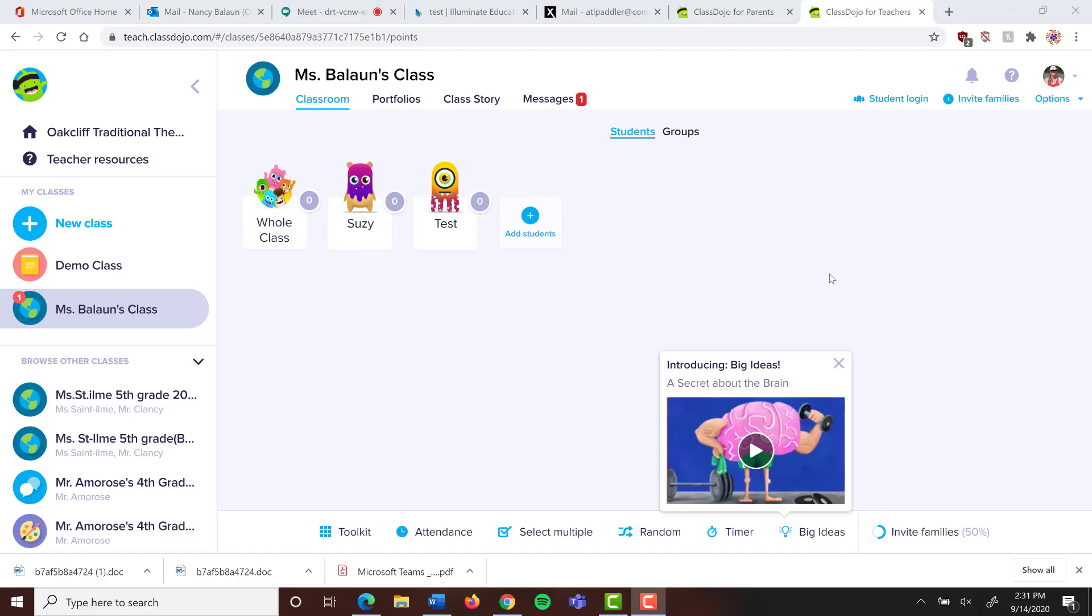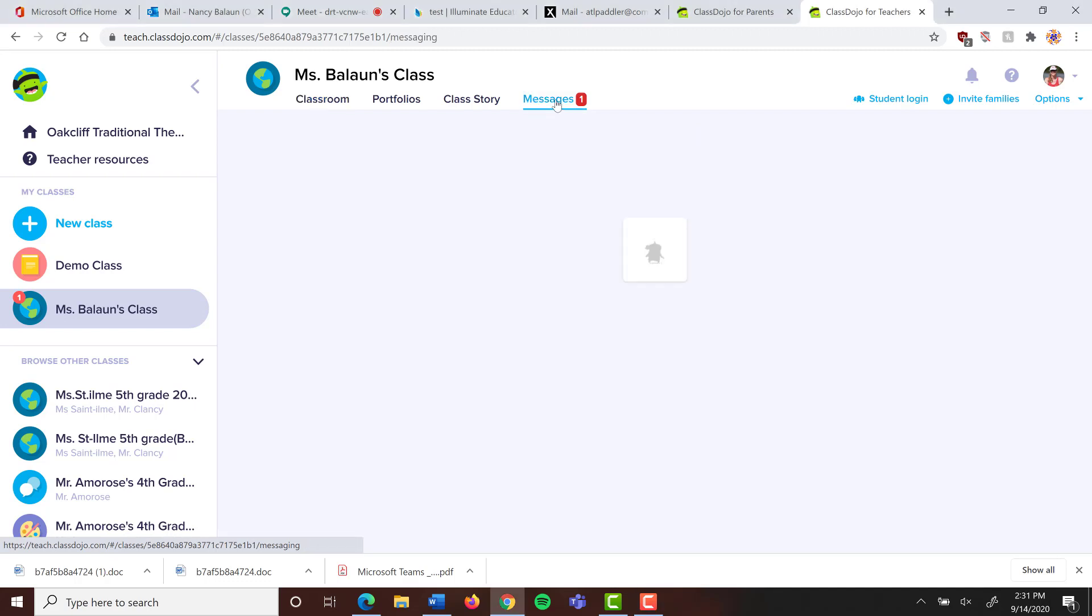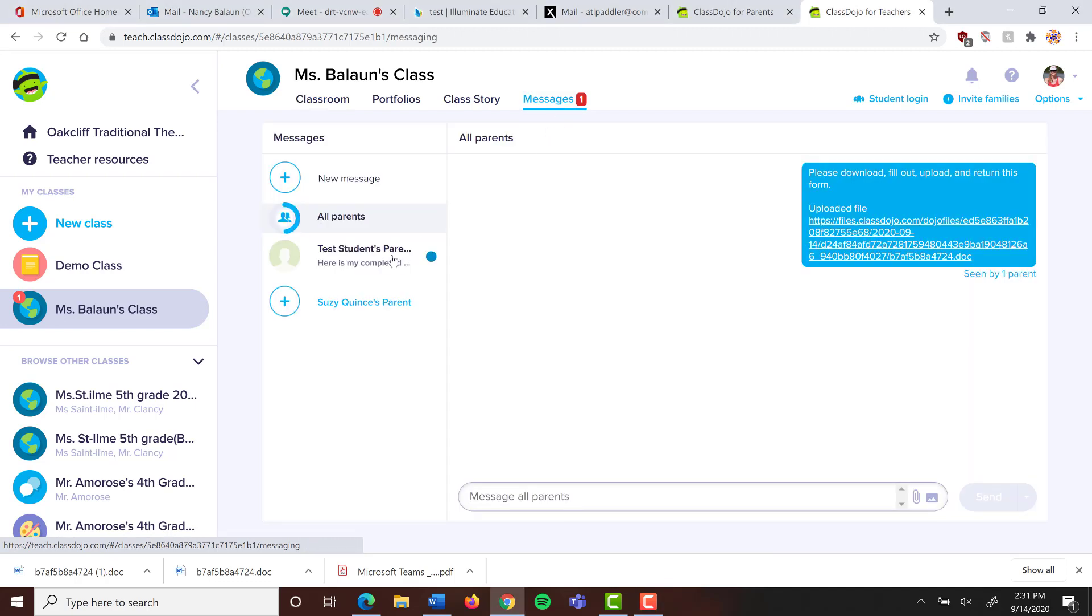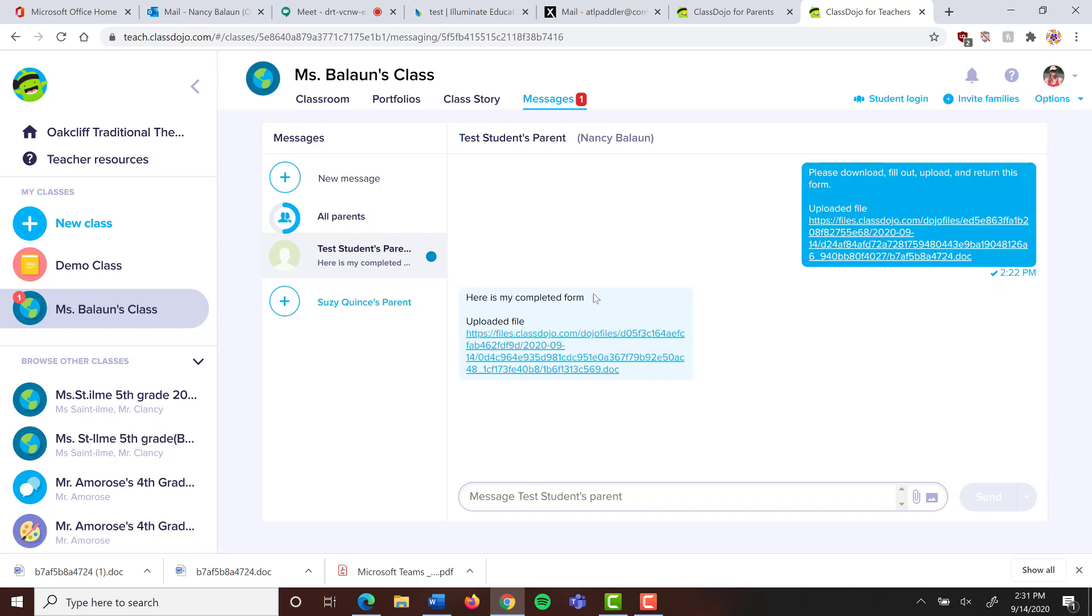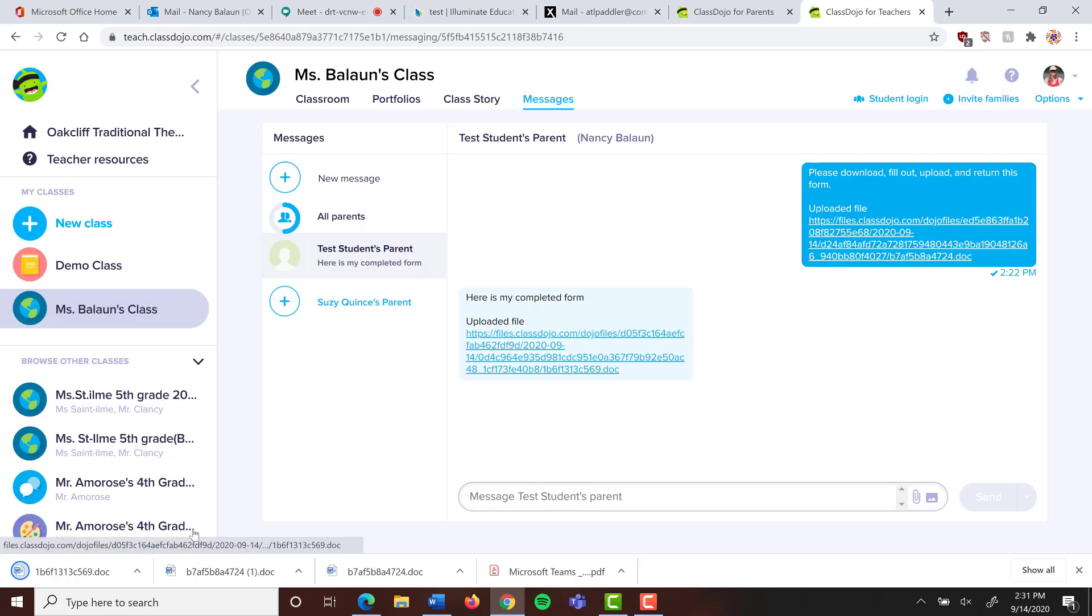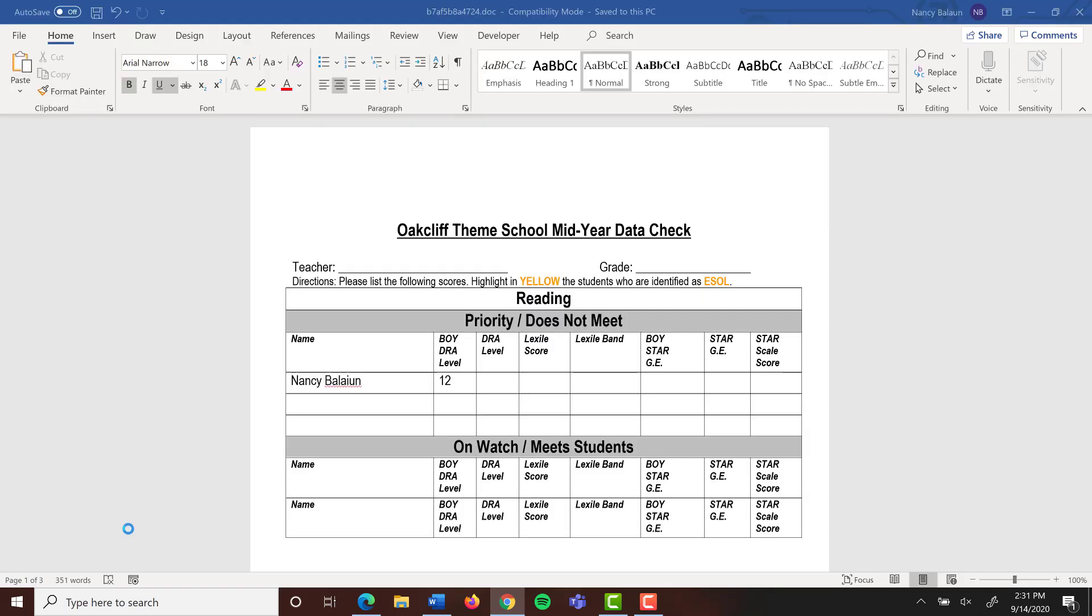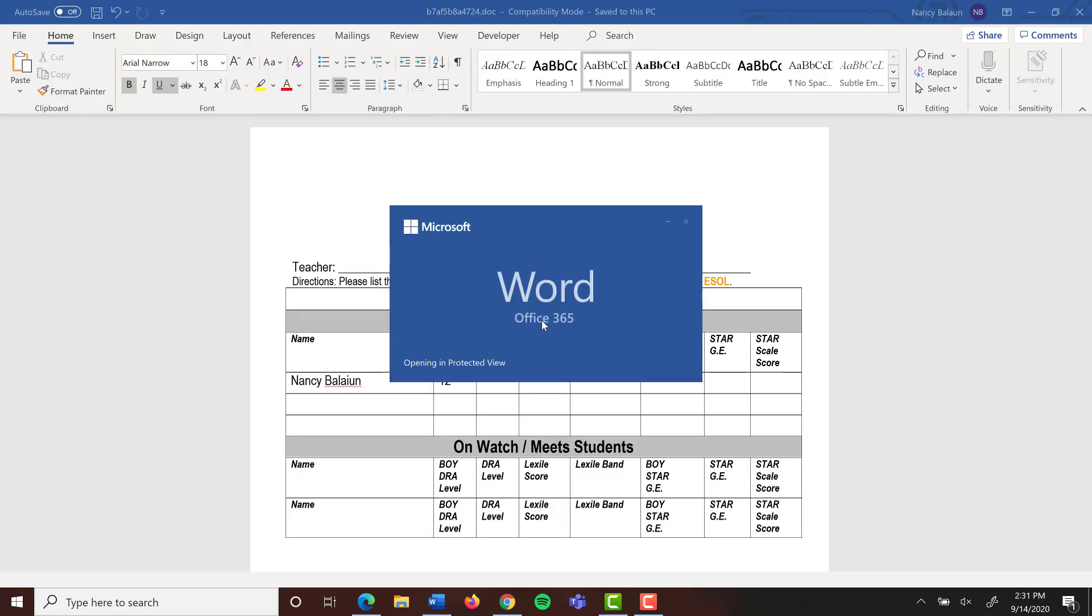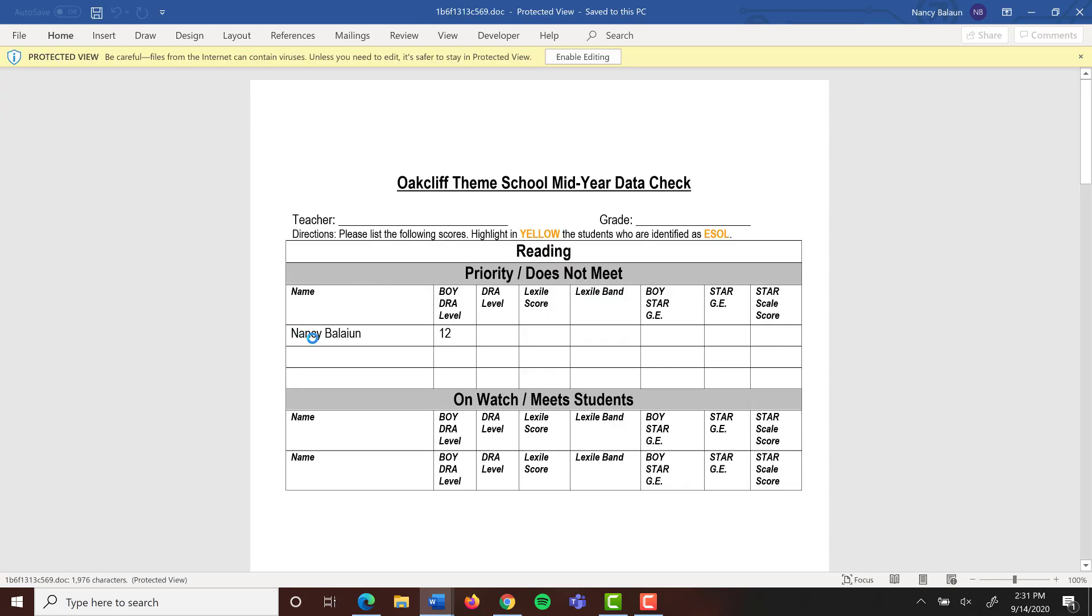I switched back over to my teacher account and I can see here that I have a new message. I'm going to click on that tab and here it is: test student's parent, here is my completed form and here is their uploaded file. To get to that, I simply click on the link and it downloads it here. I can open it and I can see Nancy Belsam 12. Yes, she filled it out. Wonderful, that's all there is to it. Thanks for watching.